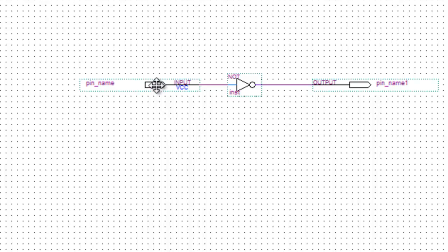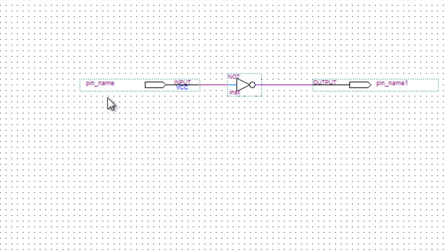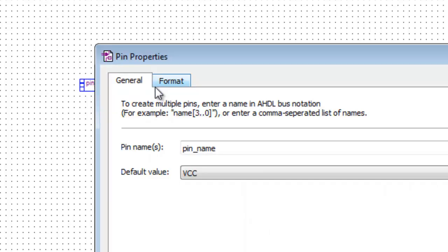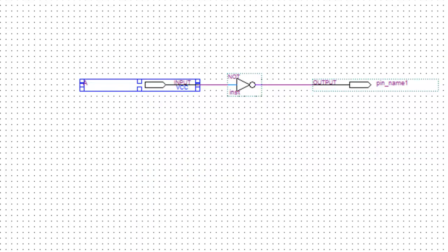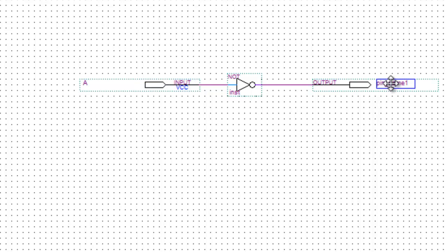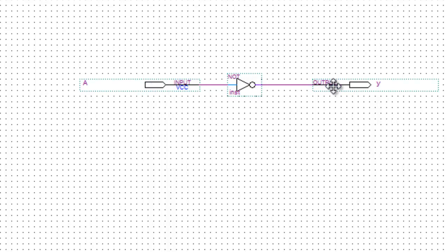Now, the first thing I want to do and that I'm going to recommend you do is not use the default pin names that you could see here, pin underscore name. Please don't leave those. If I want an input A, I double-click on this, change the name to A, and I want to make a lowercase y. I think if I just double-click on this, I can type the name without bringing up that box. And there we go. So now we have our gate, we have our input, we have our output.